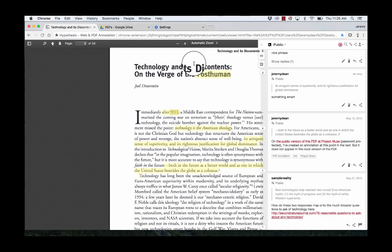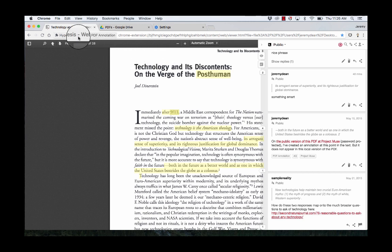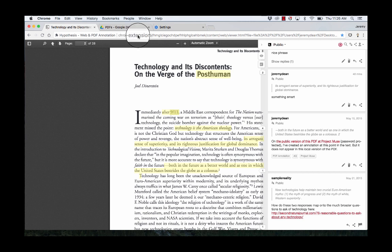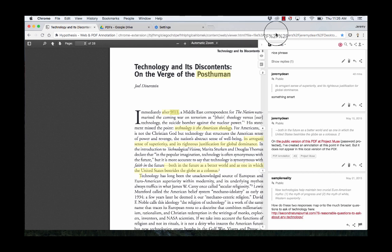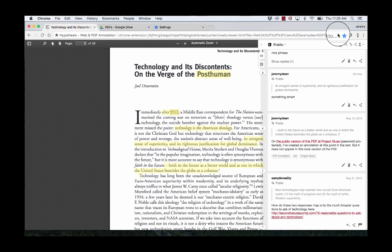Now you can look up at the URL box, which normally has a web address, and in this case it does not — so you can't link directly to this document. But you can collaboratively annotate it by sending somebody else the document and having them follow the same instructions.